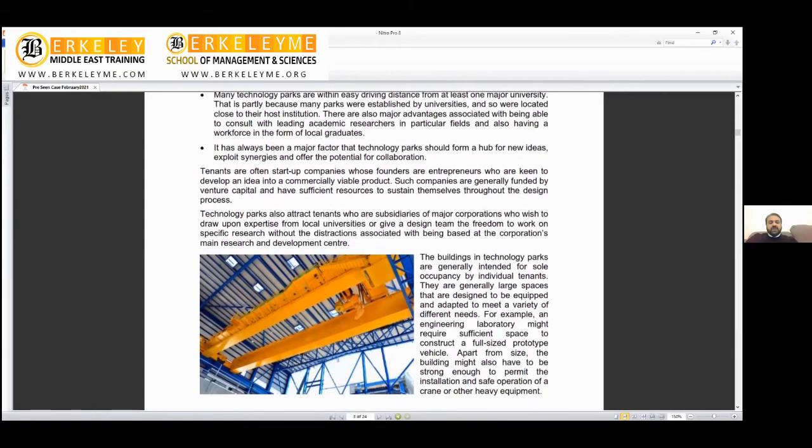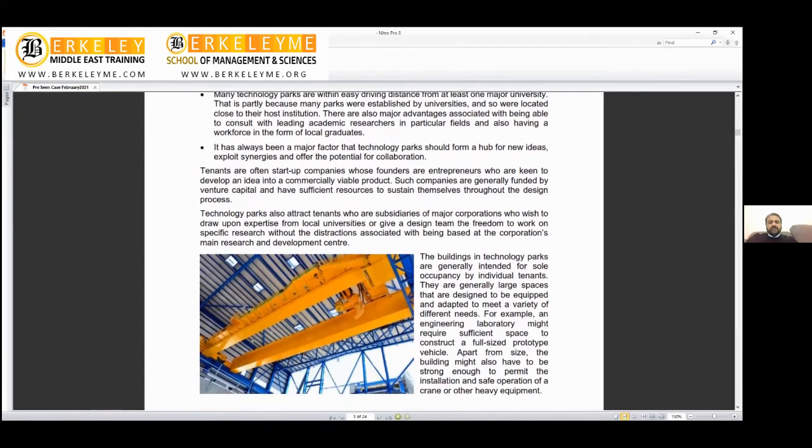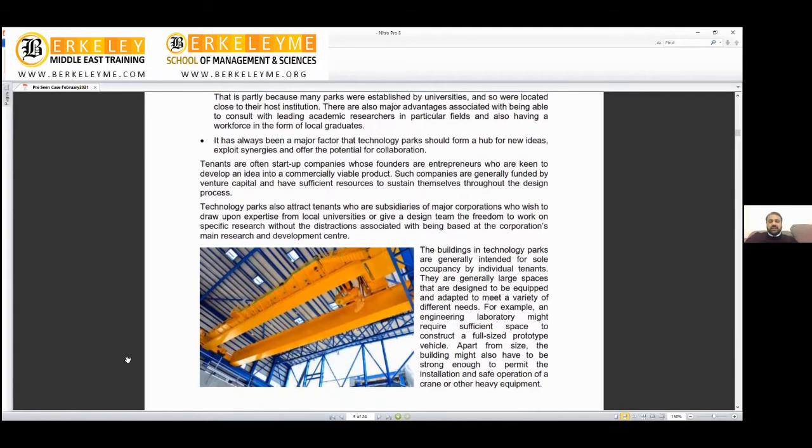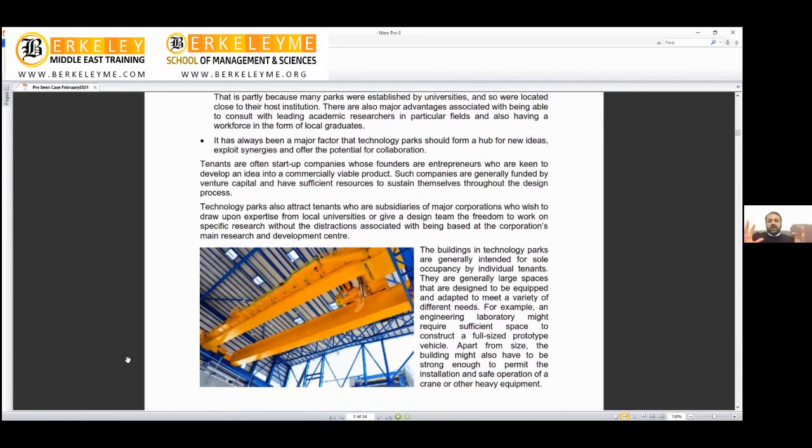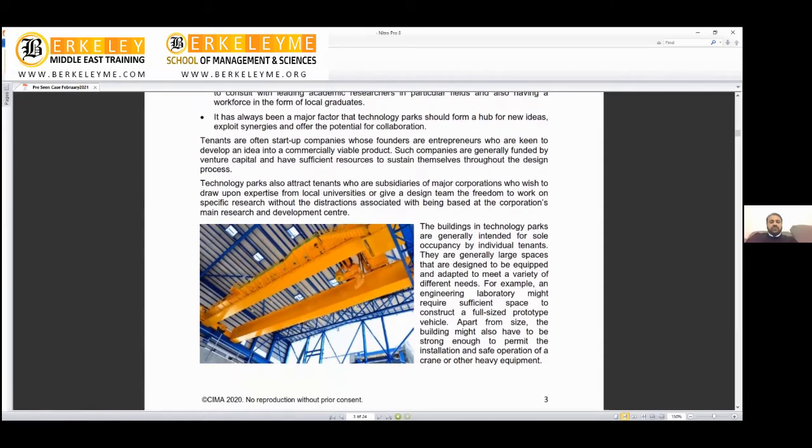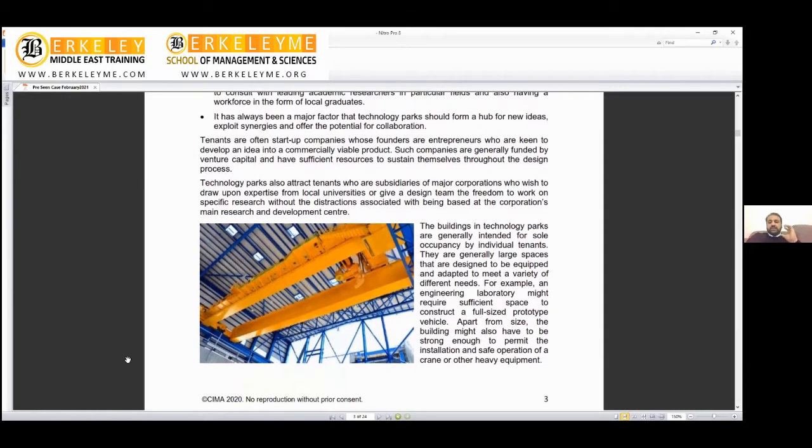Technology parks have always been a major factor, serving as a hub for new ideas to exploit synergies and offer potential for collaboration. That's the purpose: to make a specialized park where companies do research and work together, bringing good results for the community.